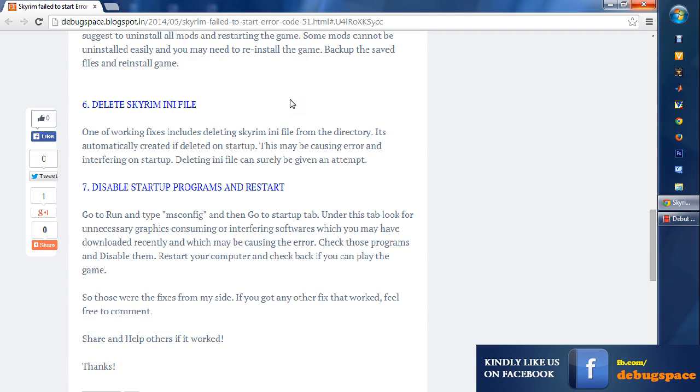The next thing is you may need to delete the Skyrim INI file. It is created at startup by default, so you need not worry about that. Just delete it and try playing the game.